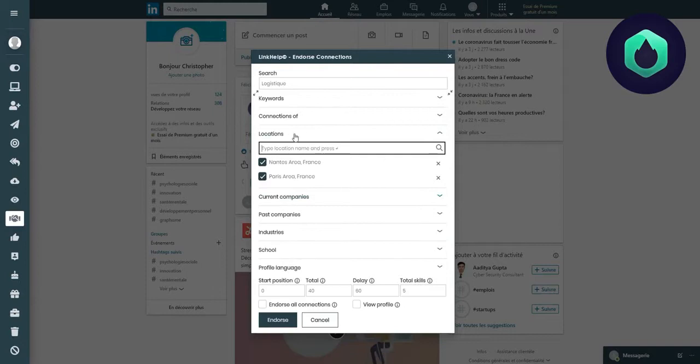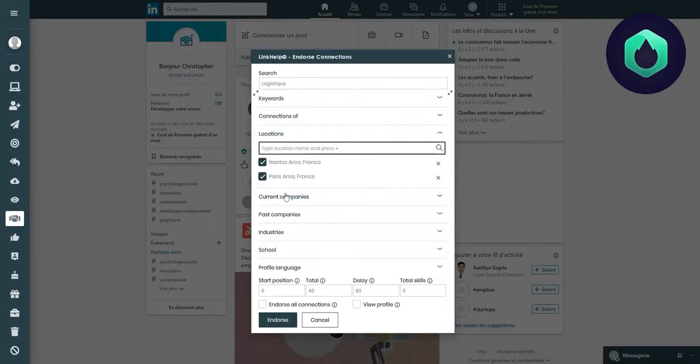In the location part, I enter the cities and the countries in which I want the extension to find profiles.